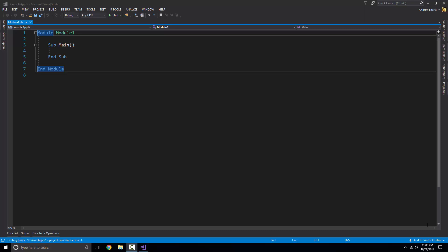G'day guys, how are you and welcome back to another video. In today's video I'm going to teach you how you can create your very own SQLite database within Visual Studio using VB.NET. So let's begin.